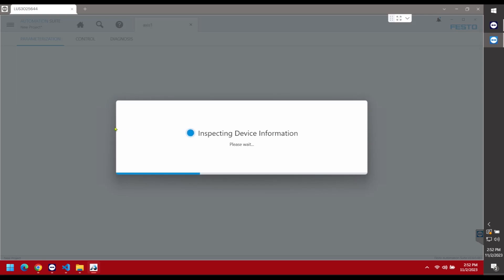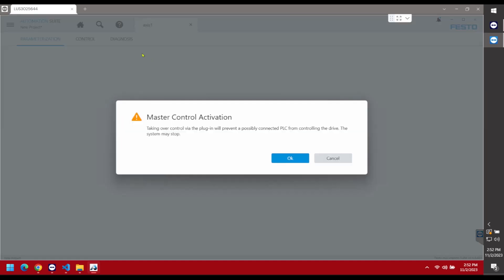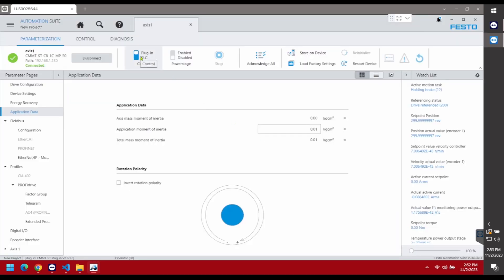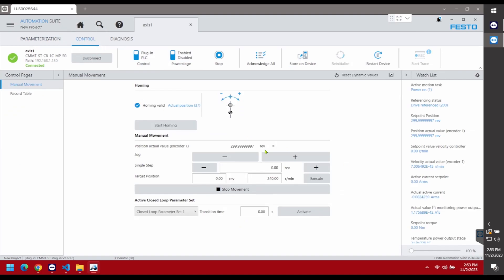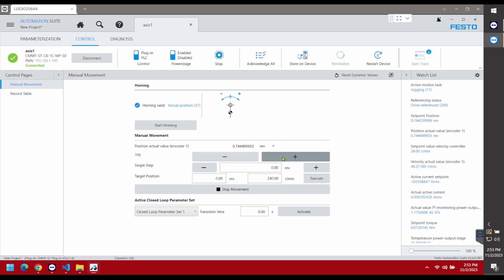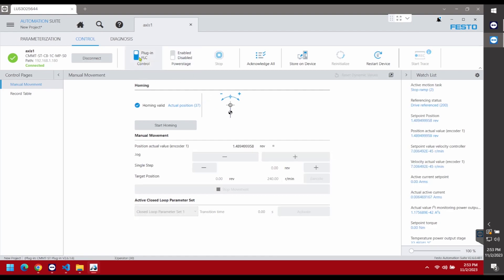Let's connect to the drive by clicking Connect and making sure we can go online. The first thing I always recommend is enabling control from the software — plug-in PLC — then enabling the power stage. Go to the Control section on the top, and make sure you're able to jog it manually. Before jogging, you have to home it. I have the homing set to actual positions, so once homed it shows zero position and zero revolutions. Make sure you can home it and move back and forth — that confirms all your electrical connections are correct.